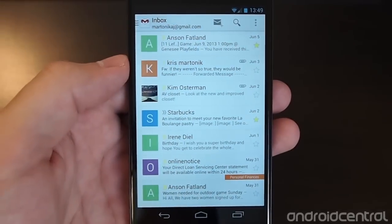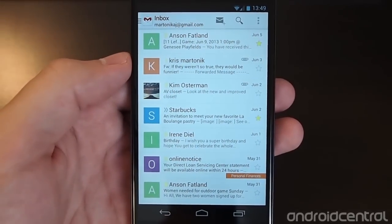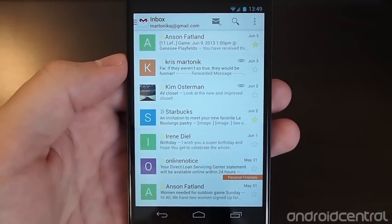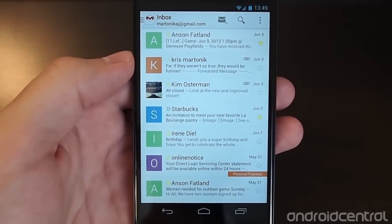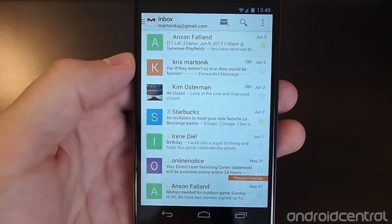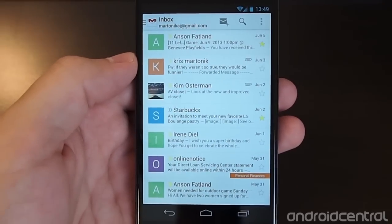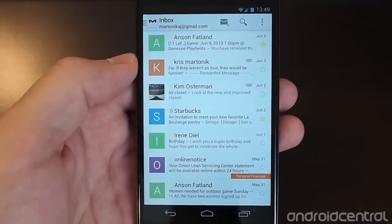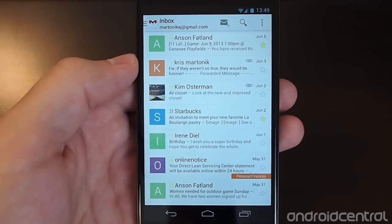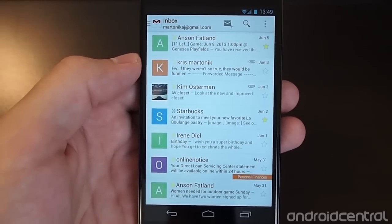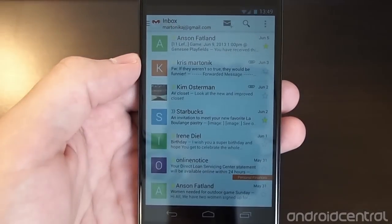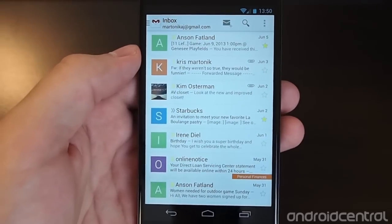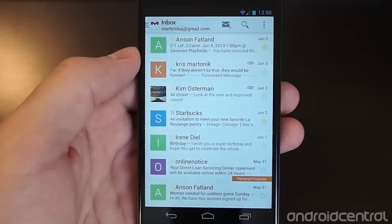Hey there, it's Andrew with Android Central again and we're taking a look at a bunch of different features in the new Gmail 4.5 interface that have been changed subtly, but when you add them all together there's quite a bit going on. So what we wanted to take a look at this time around is how to manage labels and folders in the new interface.